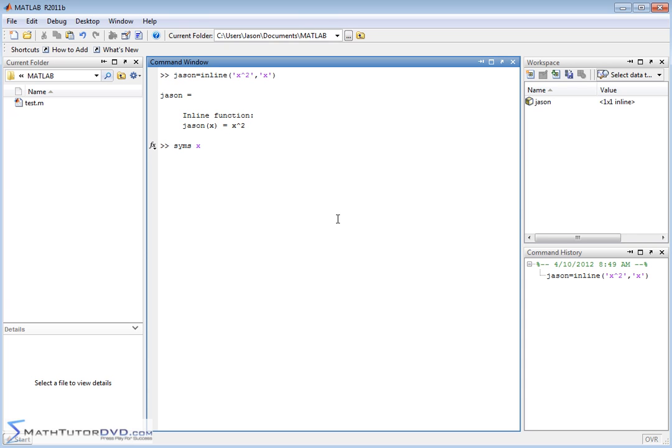So notice we did this it pops up over here and then we have a symbol that we can deal with and that's what's allowing MATLAB to go ahead and actually use the tools in its toolbox.